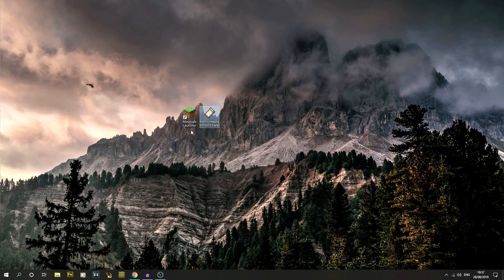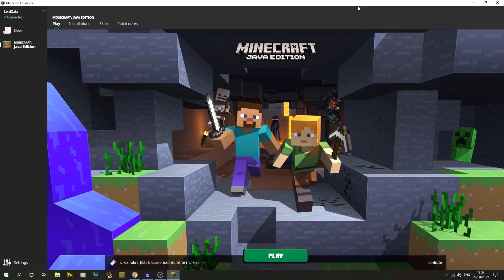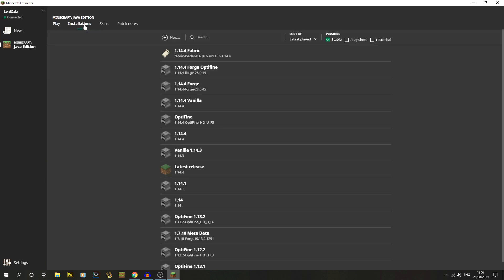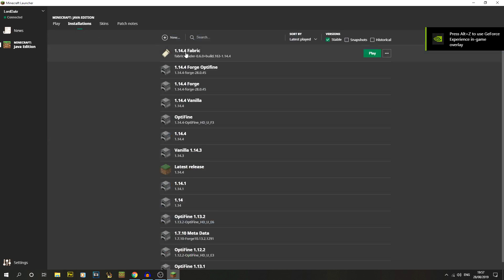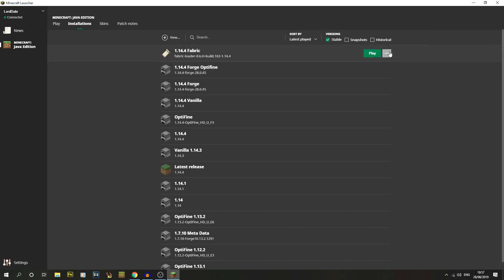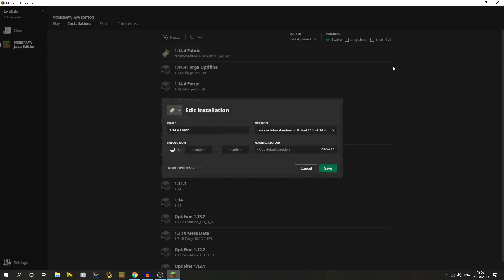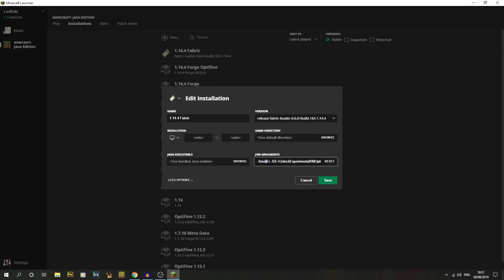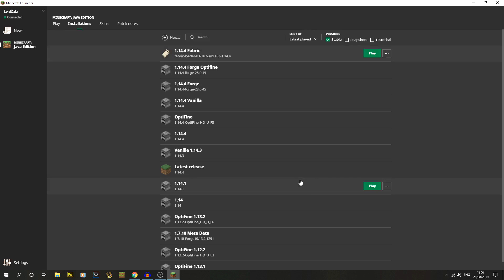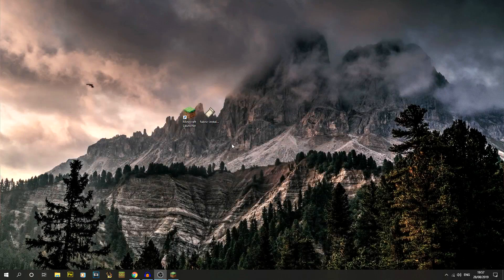Now go to the Minecraft launcher. Quick note: if you had it open during installation, close it and reopen it. Under Installations you can now see '1.14.4 fabric' with the Fabric loader — that's our Fabric profile. You can edit and rename it, and under More Options you can give it more RAM. I've given mine eight gigs. We don't even need to run it before adding mods.